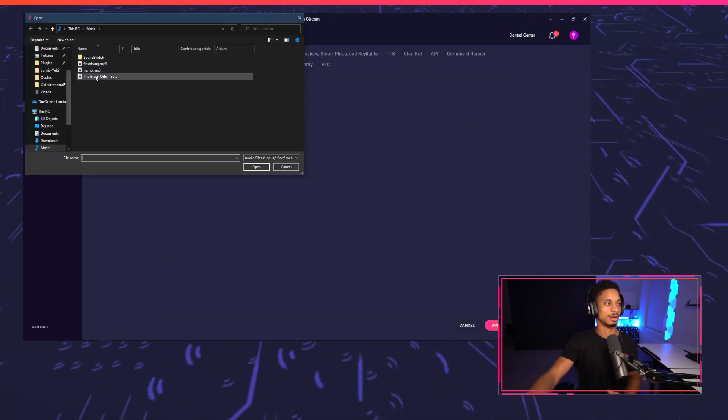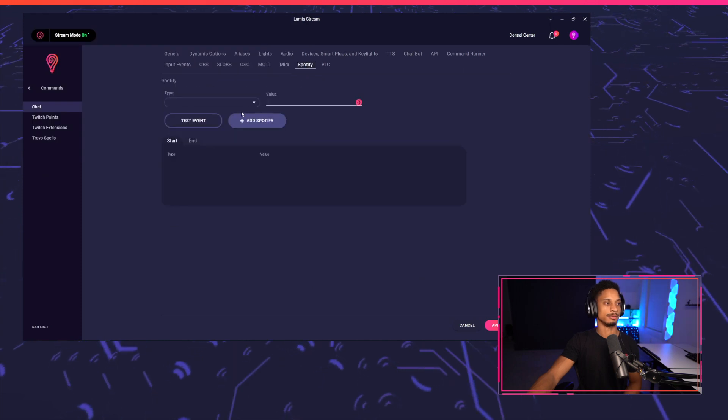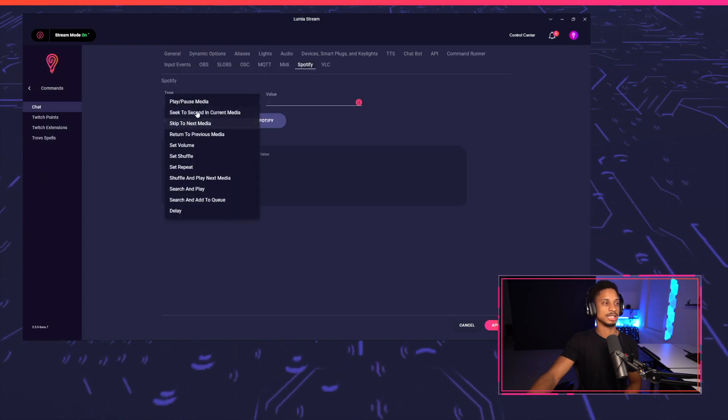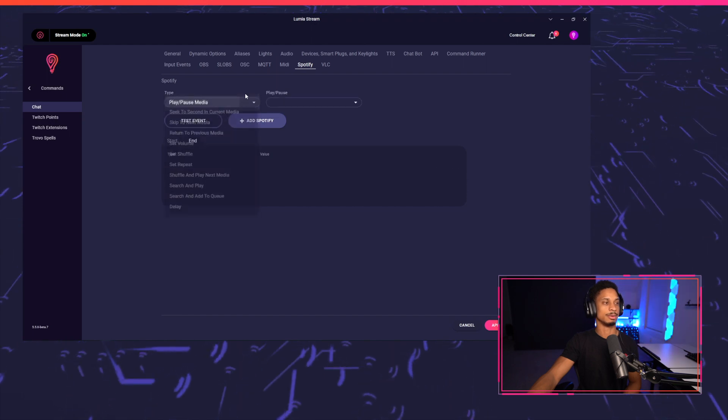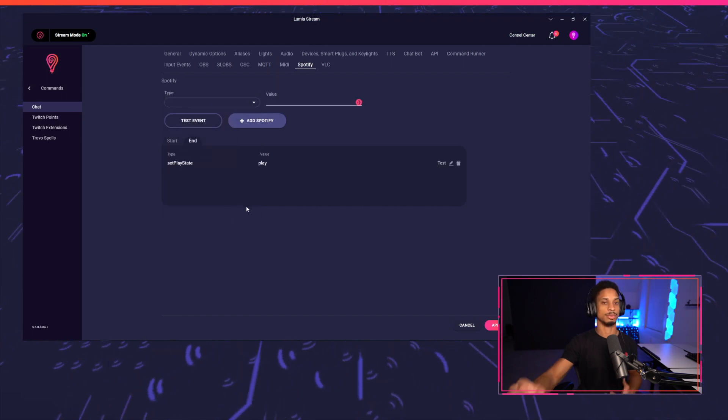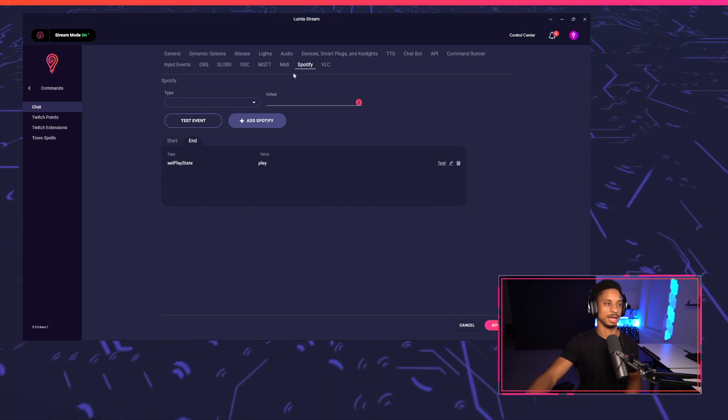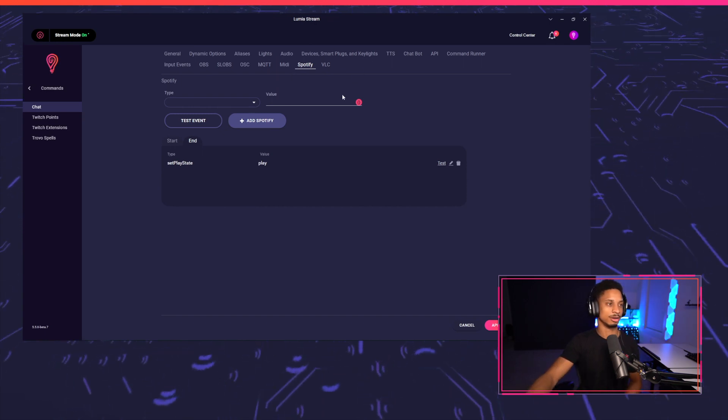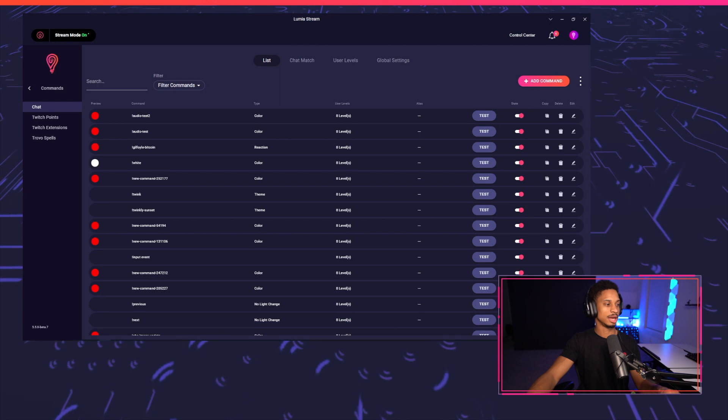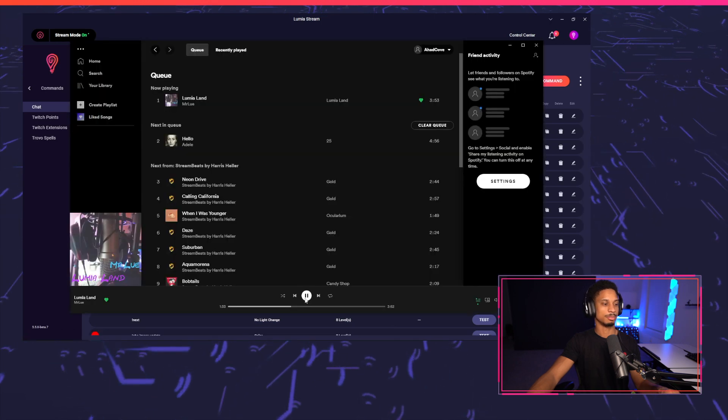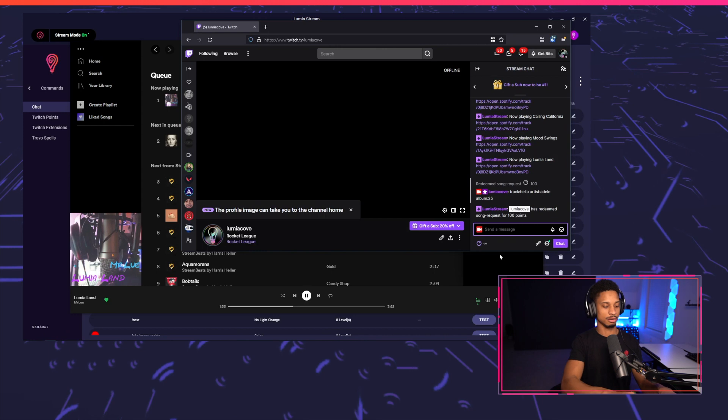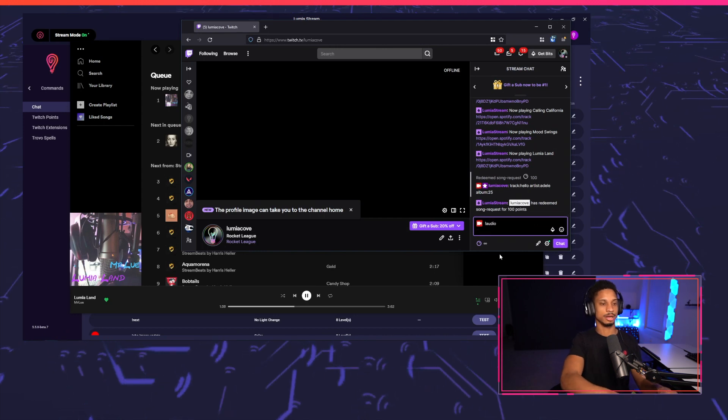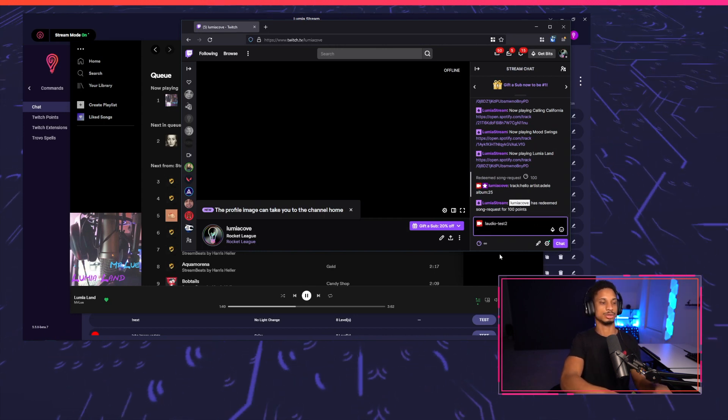So for my start event, I just want to pause Spotify. And for my end event, I want to play Spotify. So all this would do is just pause Spotify right before the audio plays. So there's no clashing between the different audios. We'll press apply and we'll try it out.